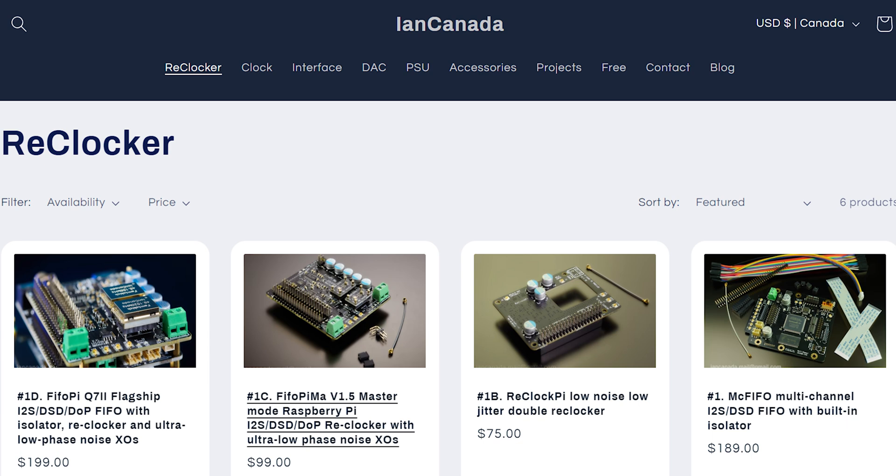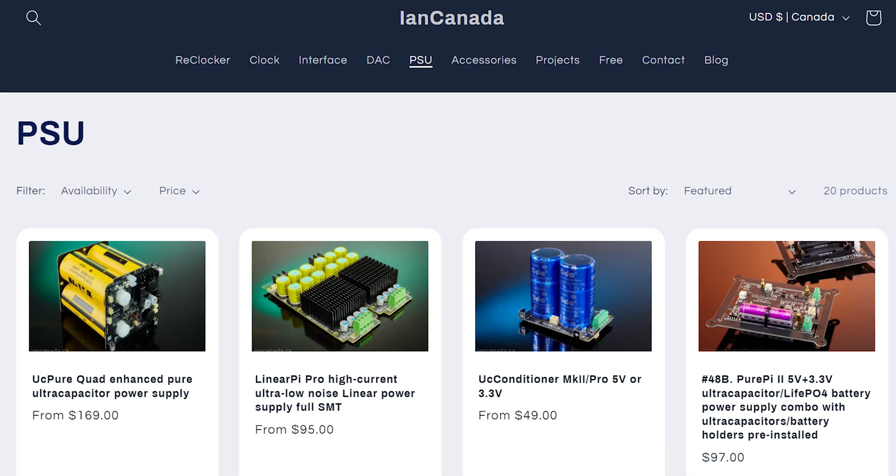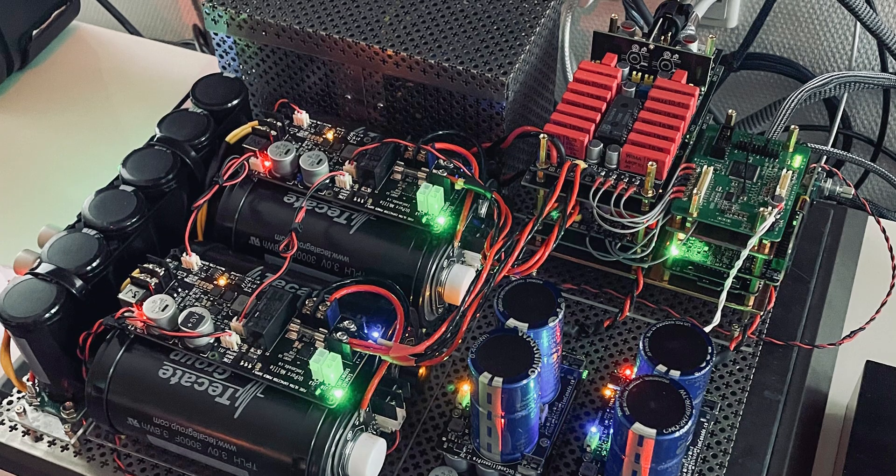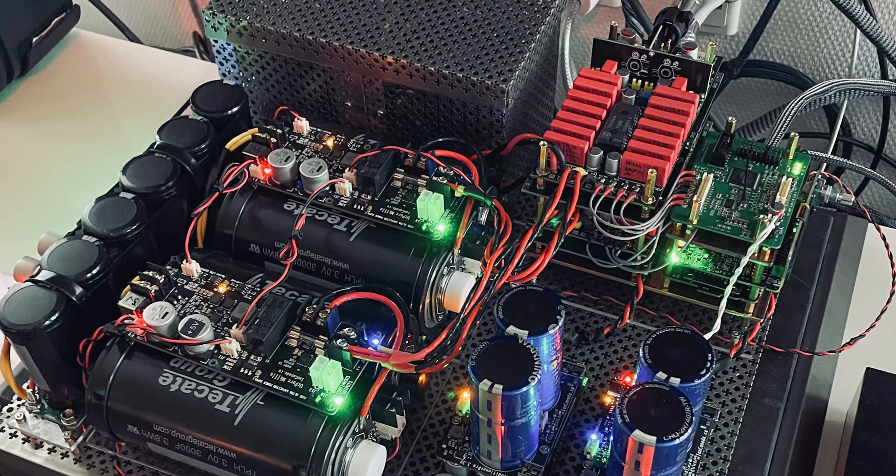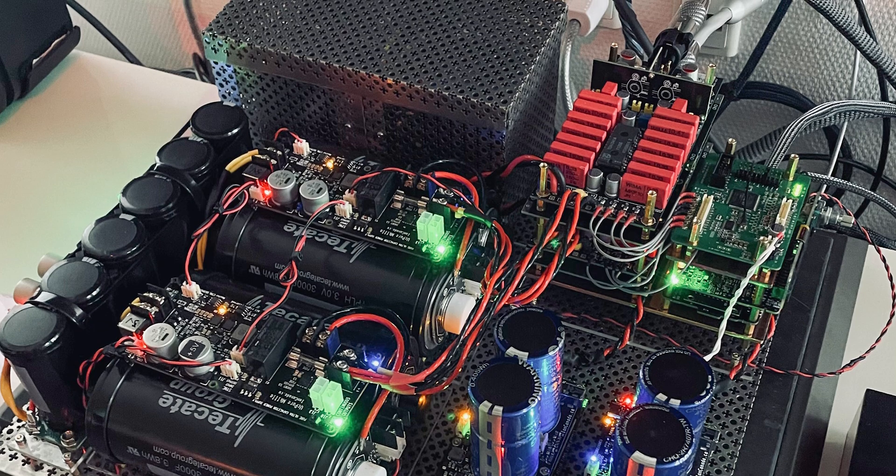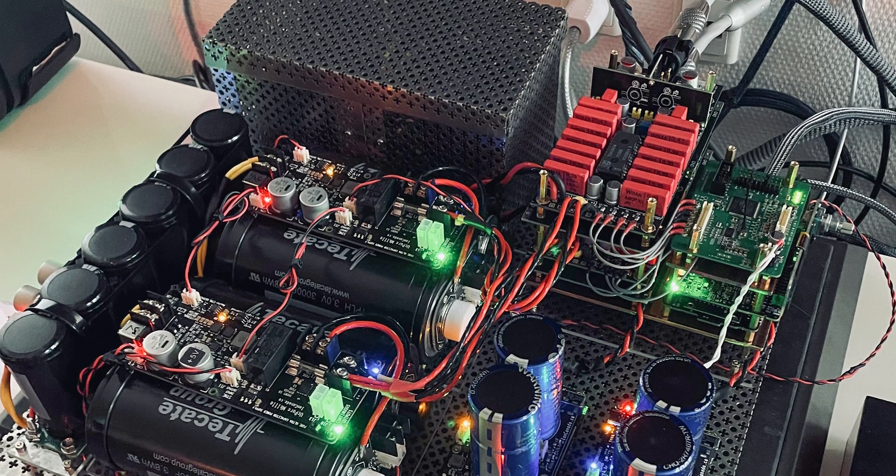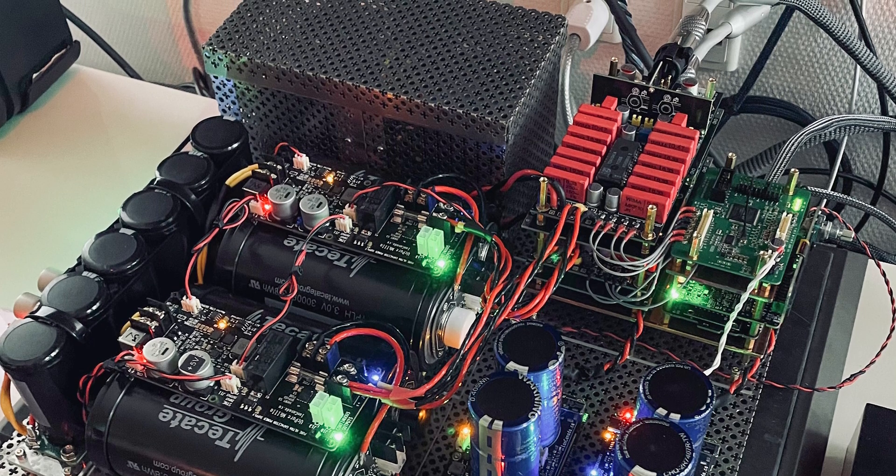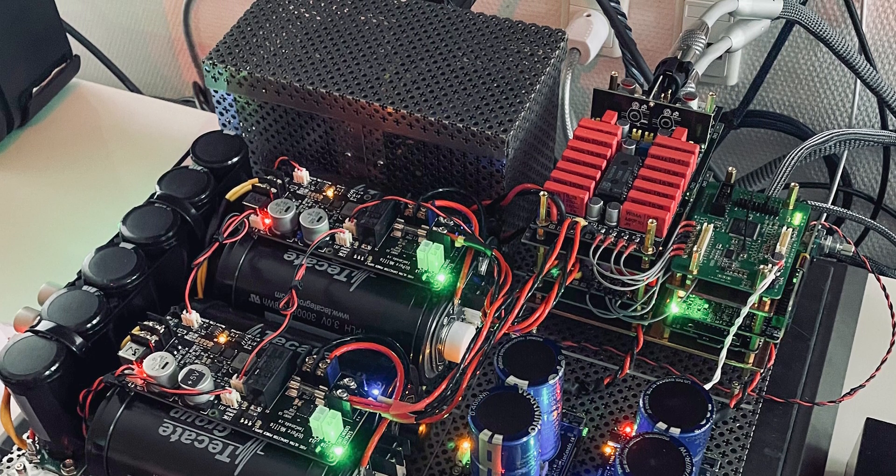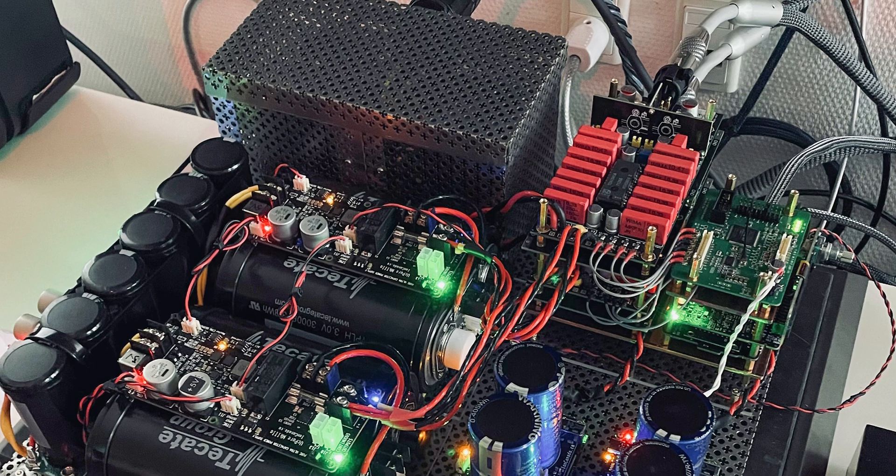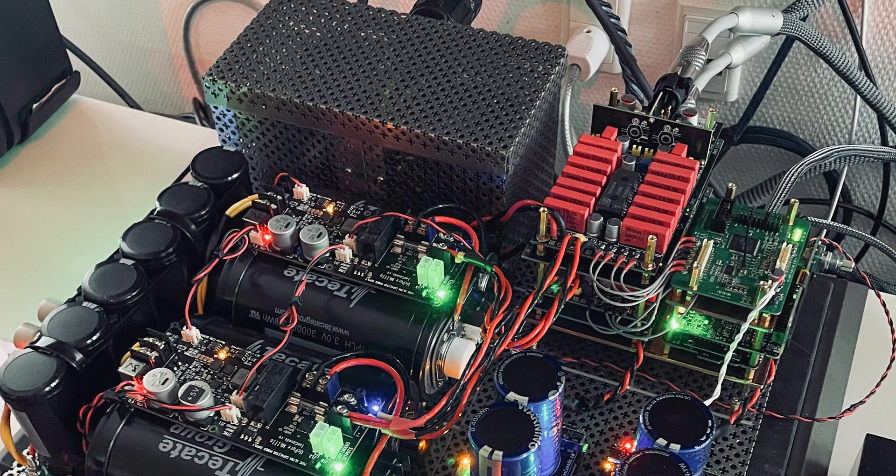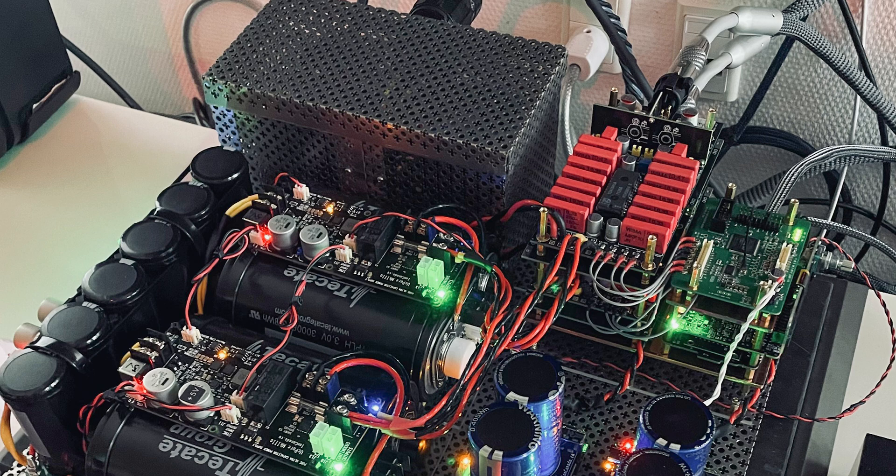There's so many boards in there like the FIFO Q7, the re-clocking system, all these UC Pures for the power supply. They're running on ultra capacitors, the linear Pis and all this. I'll put a list of all these parts in the description below for people who would like to understand a little bit what's in there and of course you can always ask questions in the comments below. We can even maybe ask Johnny because he knows more about his DAC. Maybe he'll even chime in and we can try to maybe answer some of the questions if anybody has some.